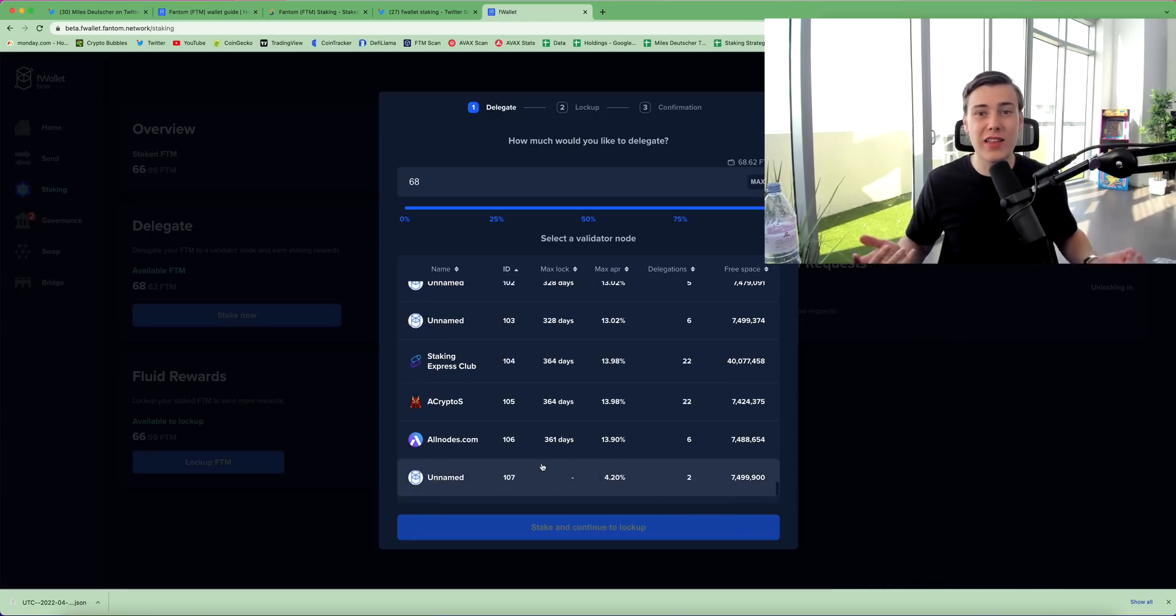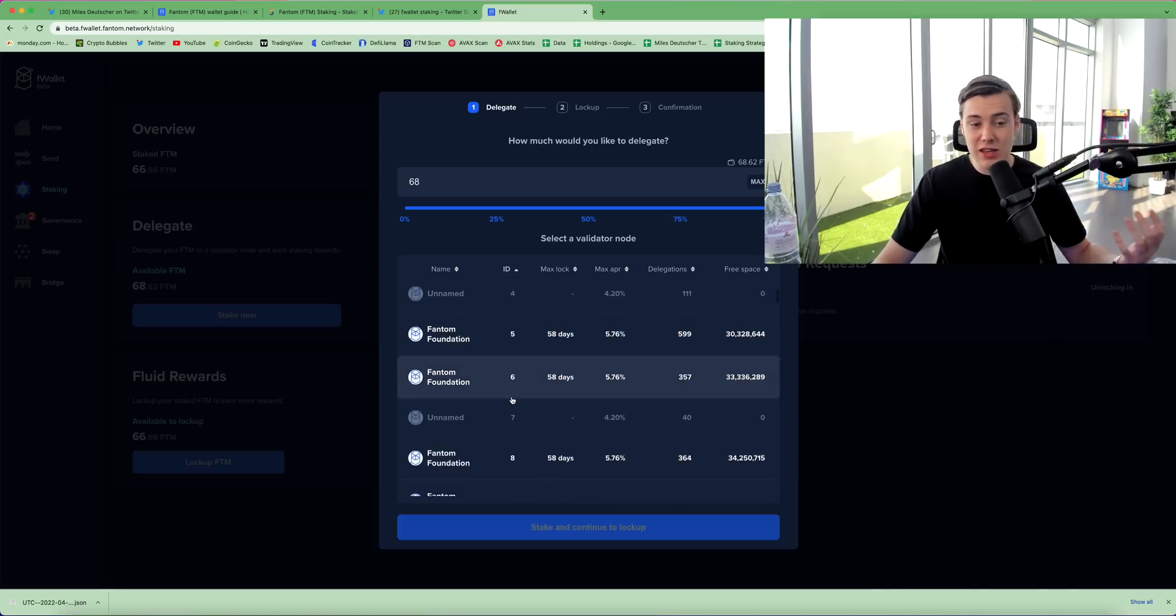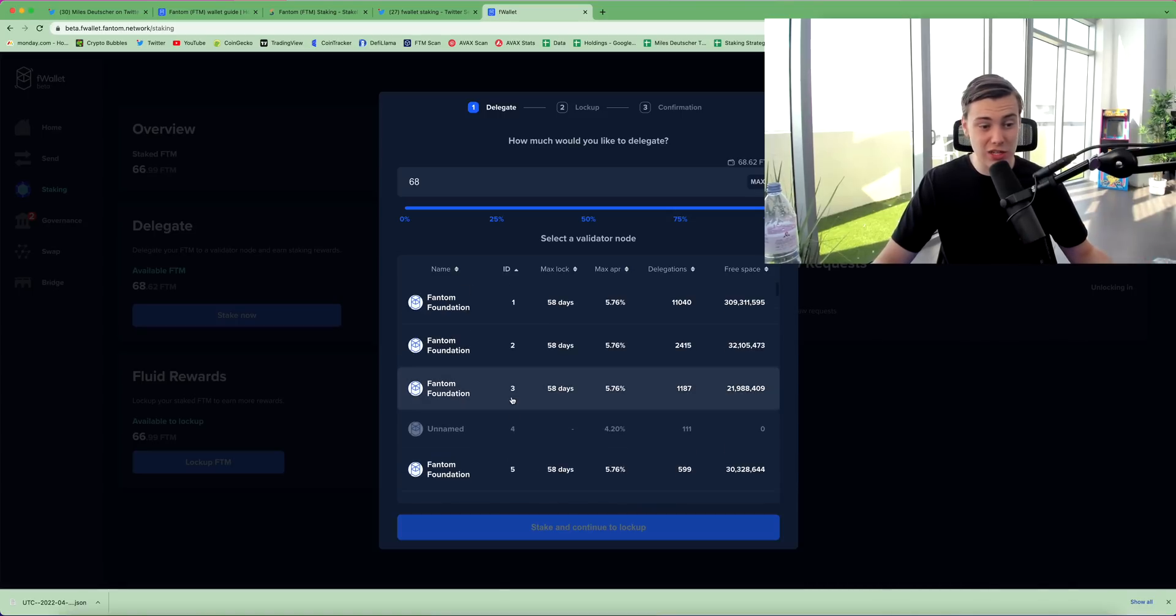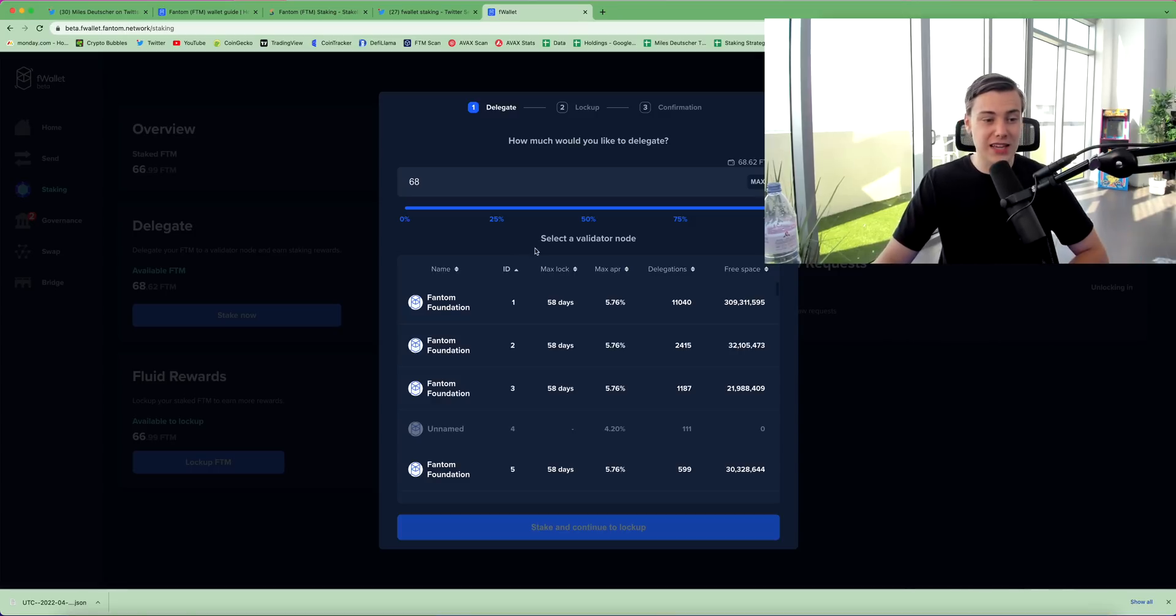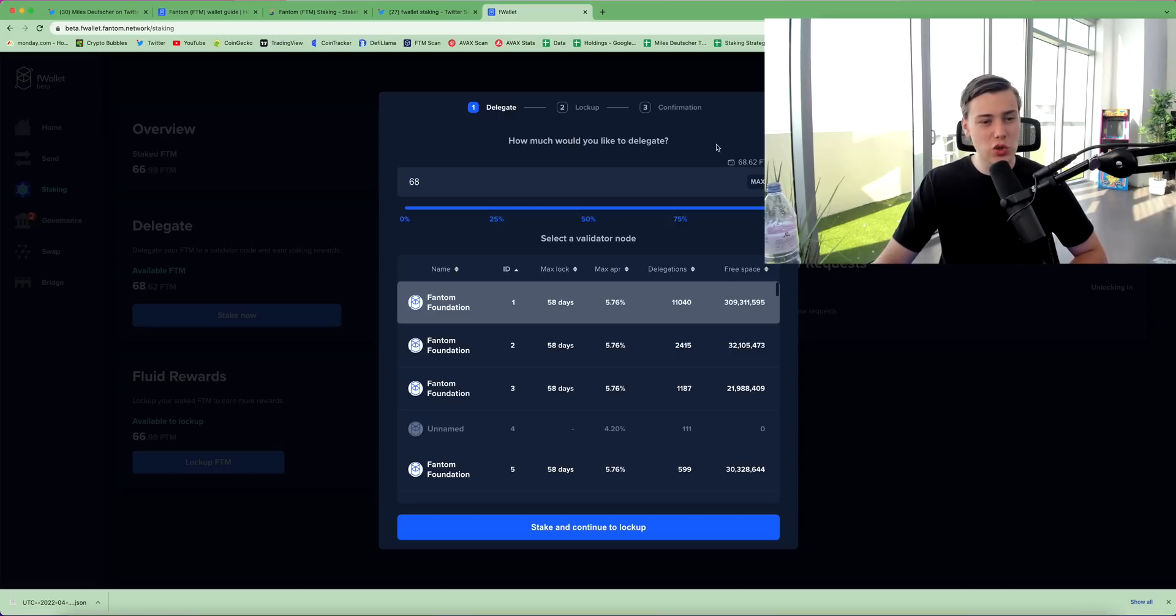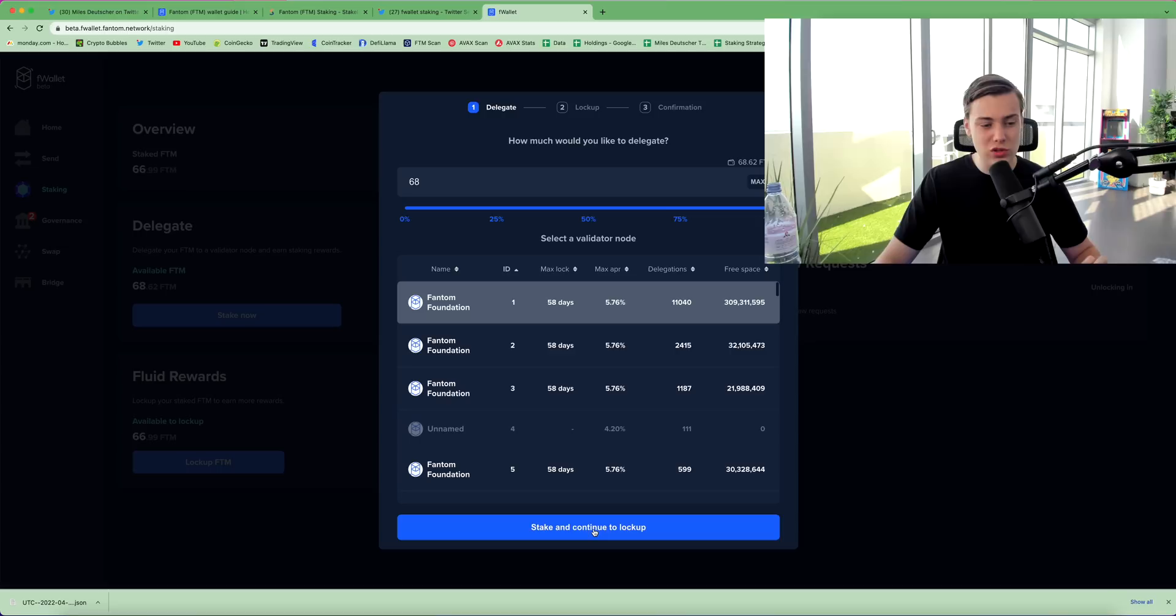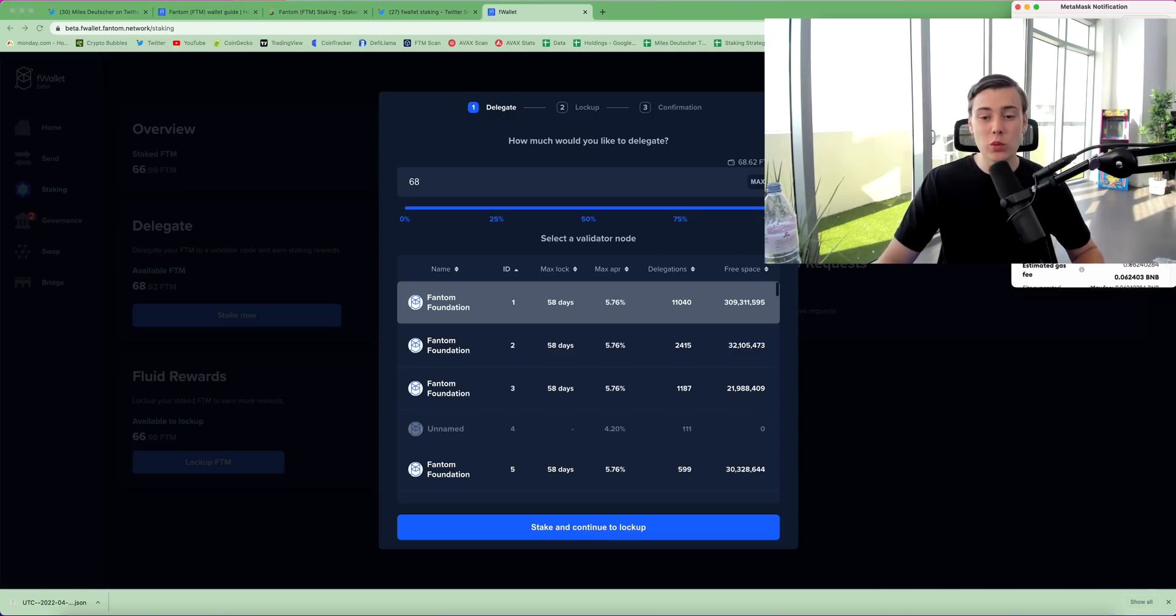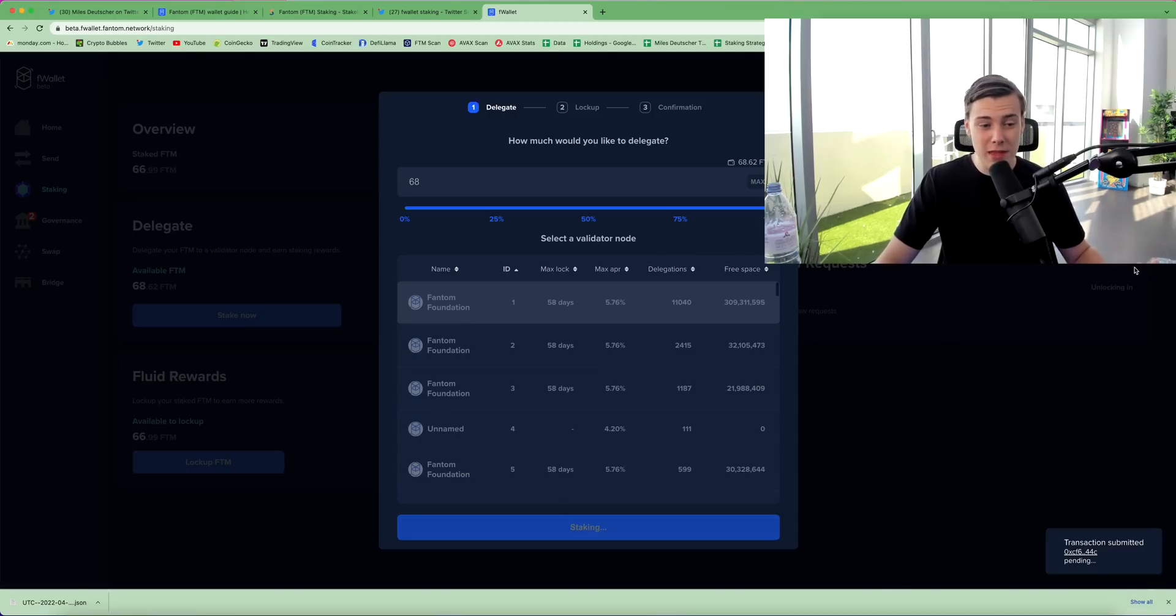Now by staking to a validator, you're not putting your funds at risk. You can just click any one of the validators that you would like to pick. I'll personally be going for number one for the example of this video, which is the original phantom validator, and you can delegate your phantom. So I'm delegating 68 phantom, and I'm clicking stake and continue to lock up. Now what it will do is it will prompt a transaction on my metamask which I'll click confirm. This will confirm the transaction.